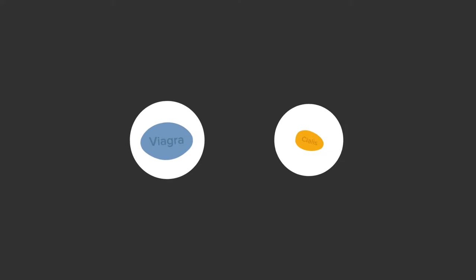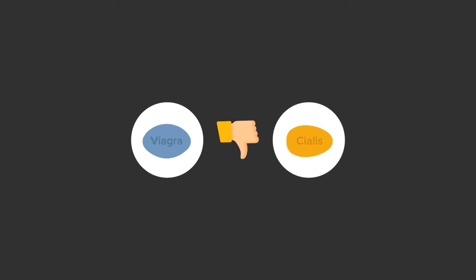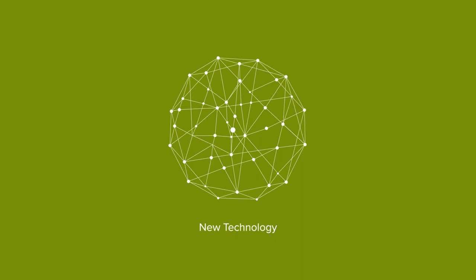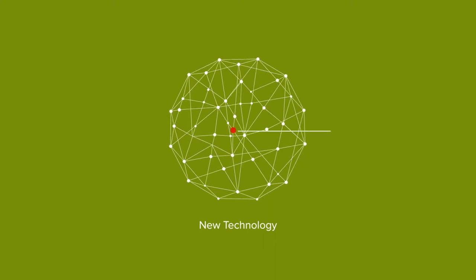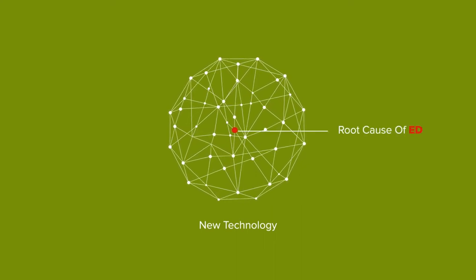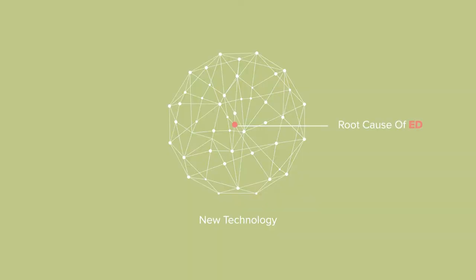For many, Viagra and Cialis may not be fully effective. But now, there's a new technology that helps to treat the root cause of ED, not just the symptoms.